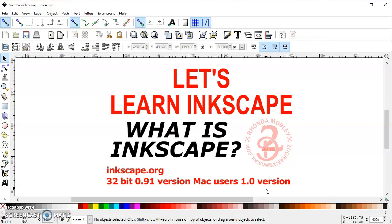Inkscape is a vector editing program. When you download an image — let's say from Google — it's most likely going to be a .jpg or a .png file. You need to convert that to an .svg file in order for your Cricut machine to cut it, so you need a vector editing program to do that. When you cut, your blade follows the lines that a vector image is made of. A .jpg or a .png is made of pixels — little tiny squares all put together to make that shape.